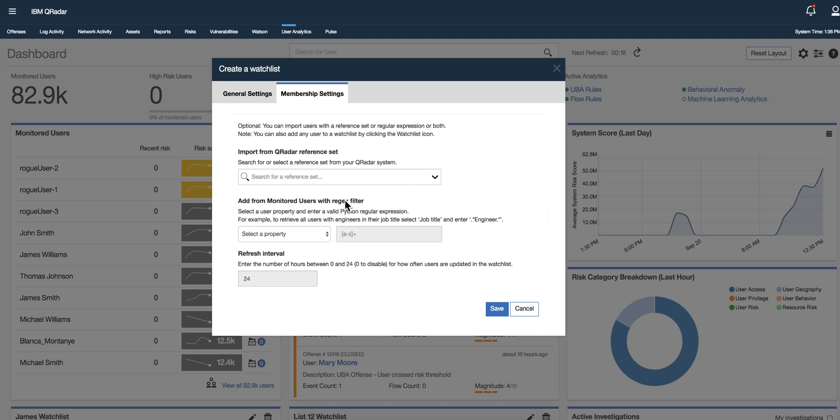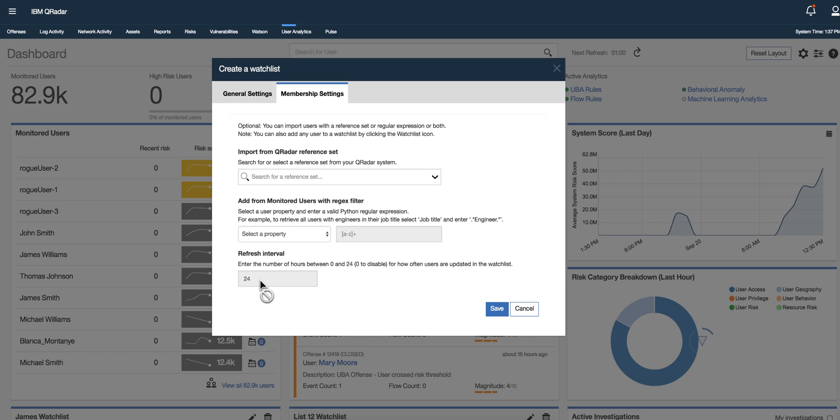You can also search those via regex which is very powerful. So you can get for example all the SVC accounts, get their name here, all the james, all the admin accounts, get them here.